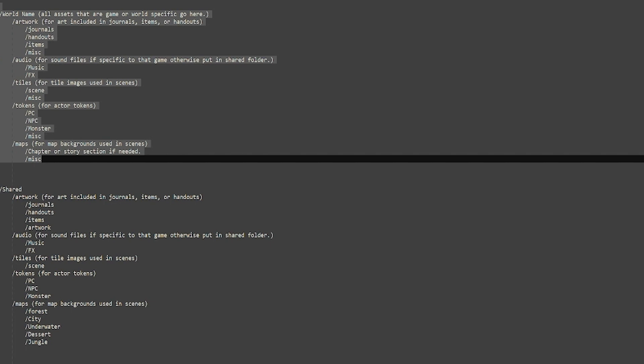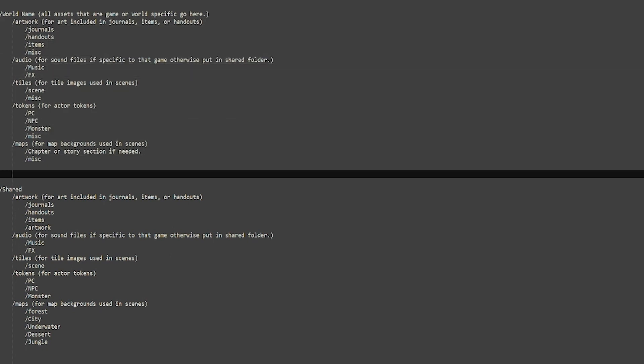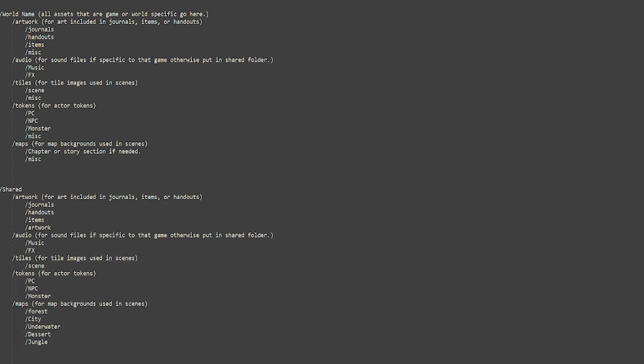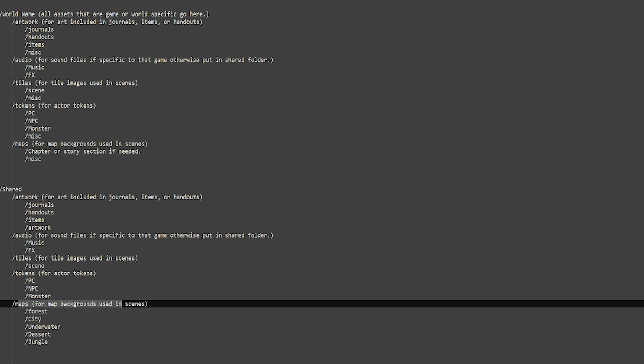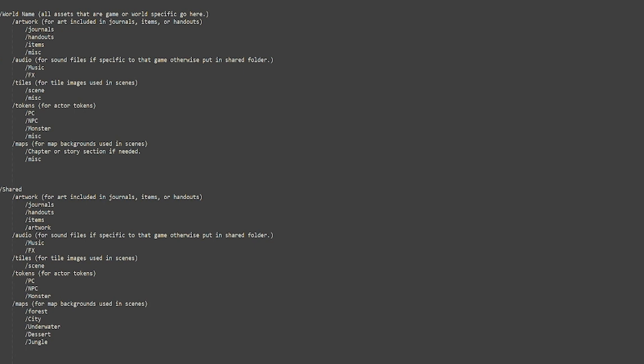Under these folders, put any assets that are specific to one world — anything specific to Witchlight in this case. My gut is that there wouldn't be much in the audio folders and they'd probably end up in the next folder. I would produce one shared folder for use between all worlds with the same layout, but for anything generic that has more chance of being used in other games. For maps in the shared folder, I'd start breaking it down by location types — like forest, city, underwater, desert, jungle, that kind of thing.